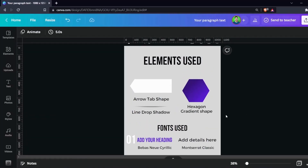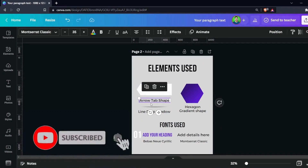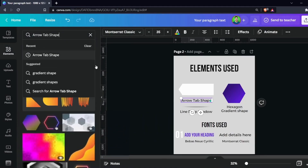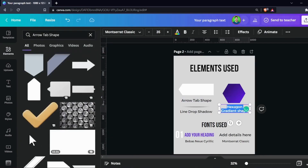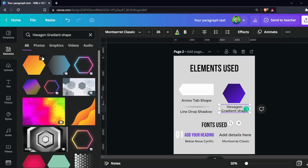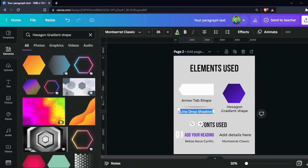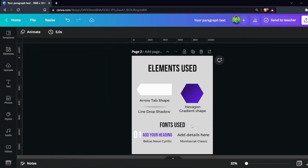All these elements are to help you create an infographic — you can search for elements. Some design features or elements used in this design are available to Canva Pro users only. Get 30 days of Canva Pro for free — link in the description and in the comments.